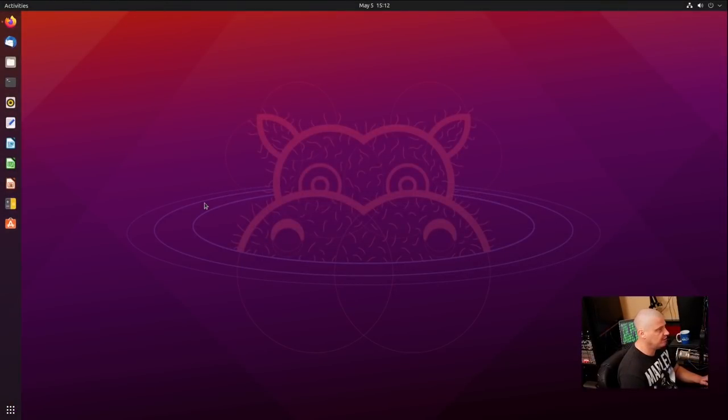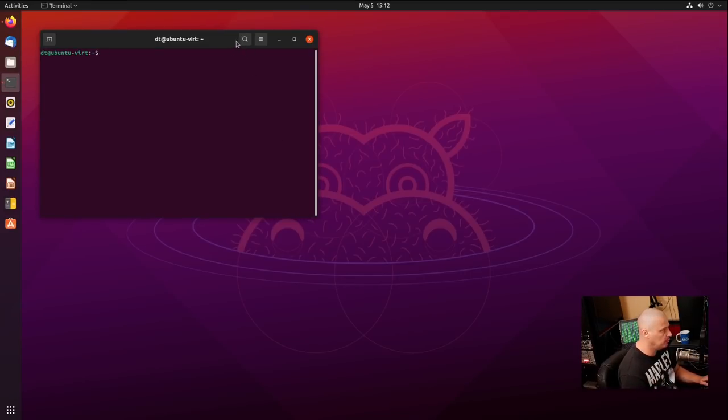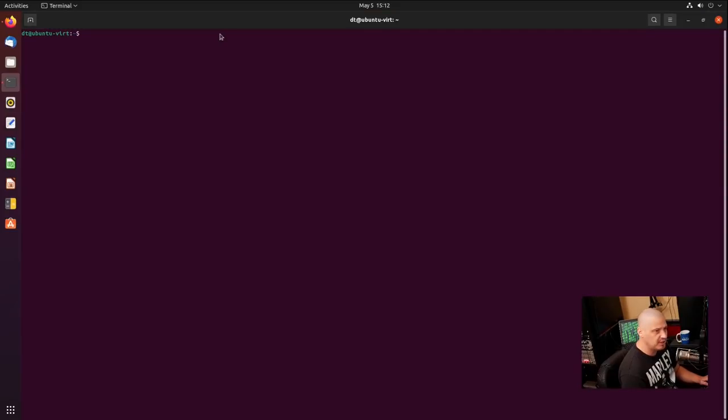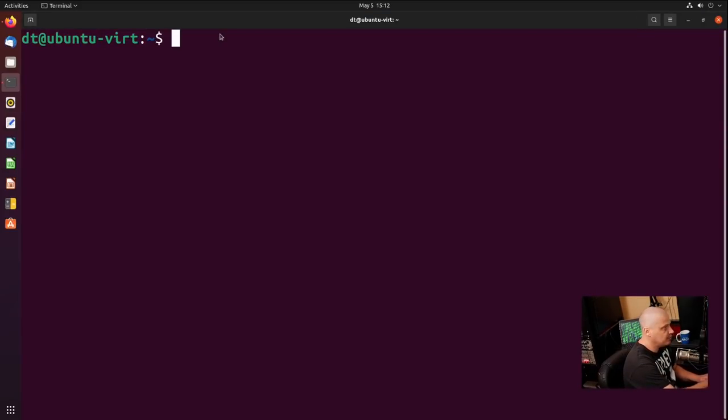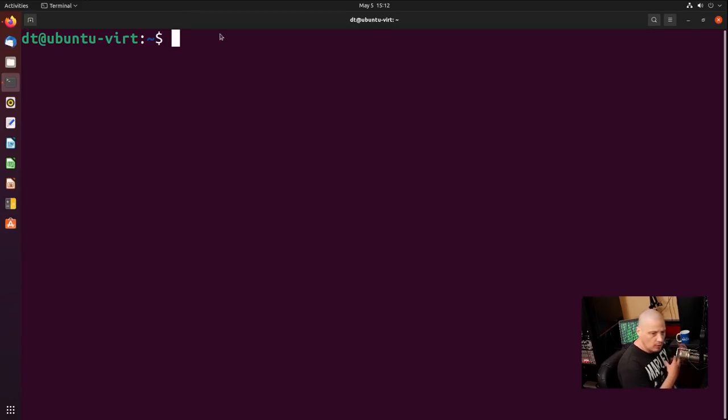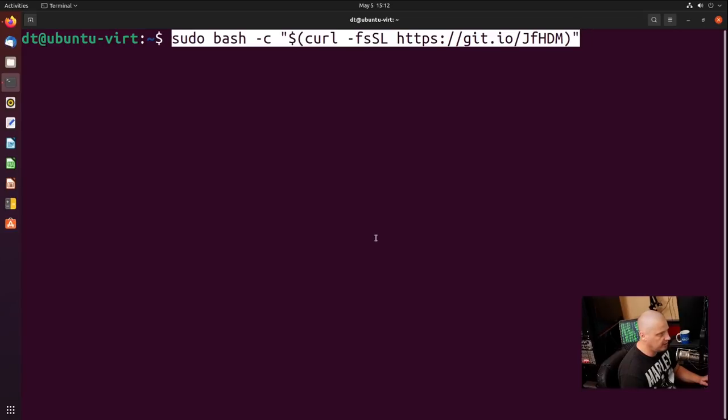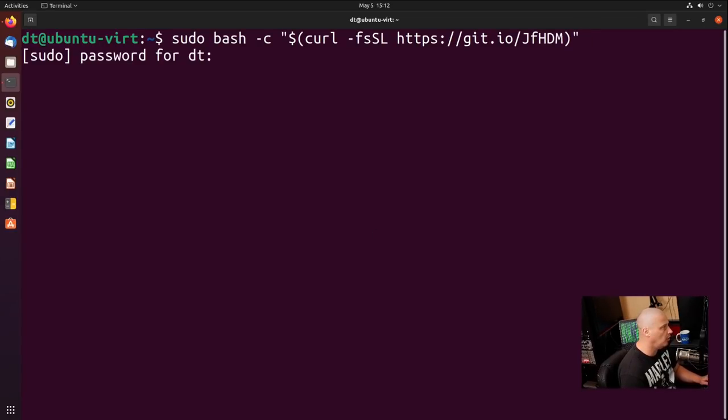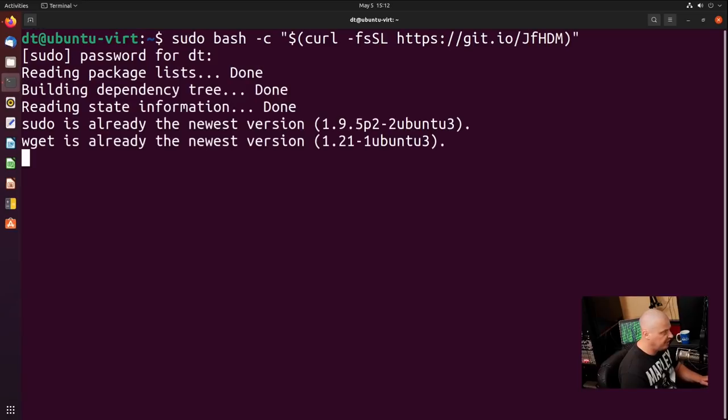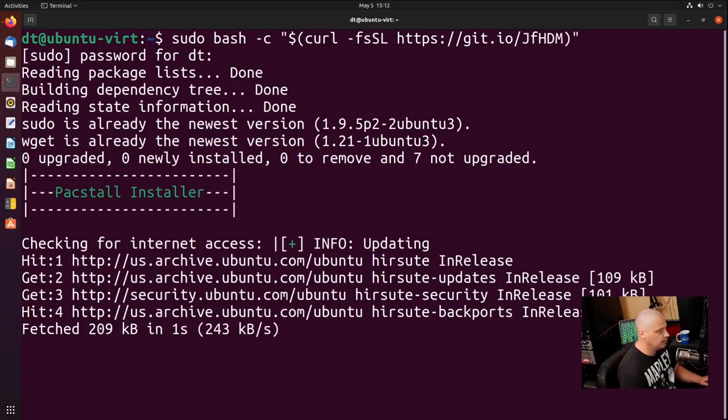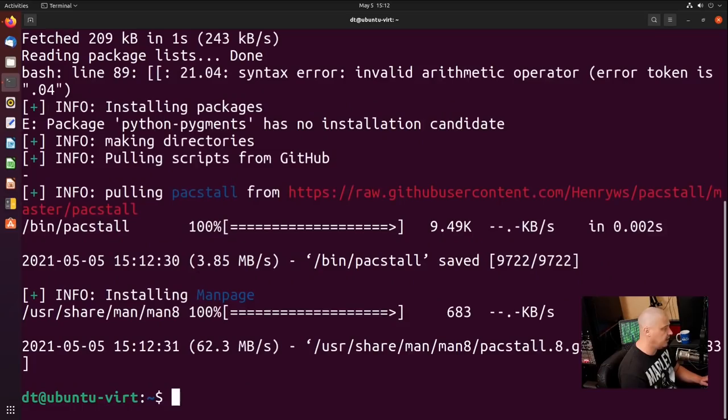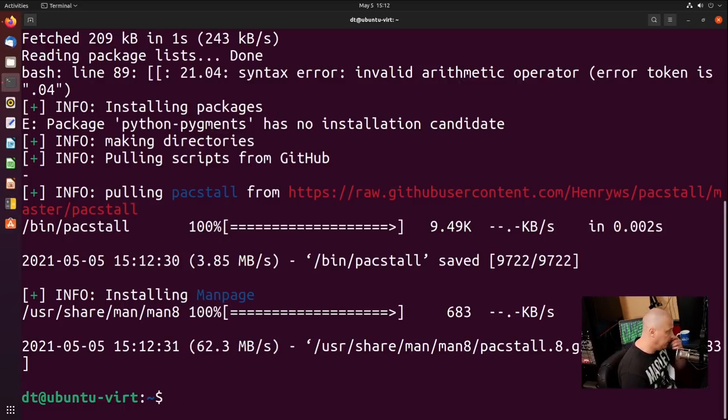So let me switch over to my VM here of Ubuntu 21.04, Hirsute Hippo. This is the absolute latest version of Ubuntu. And I'm going to open up a terminal and let me zoom in so you can see the commands. Now I could grab the devpack and install Pacstall through the Debian package, or I could use the curl command. I'm going to go ahead and just use the curl command. I've already got curl installed inside this VM. We need root privileges to install or remove software. And yeah, that was a very quick installation.